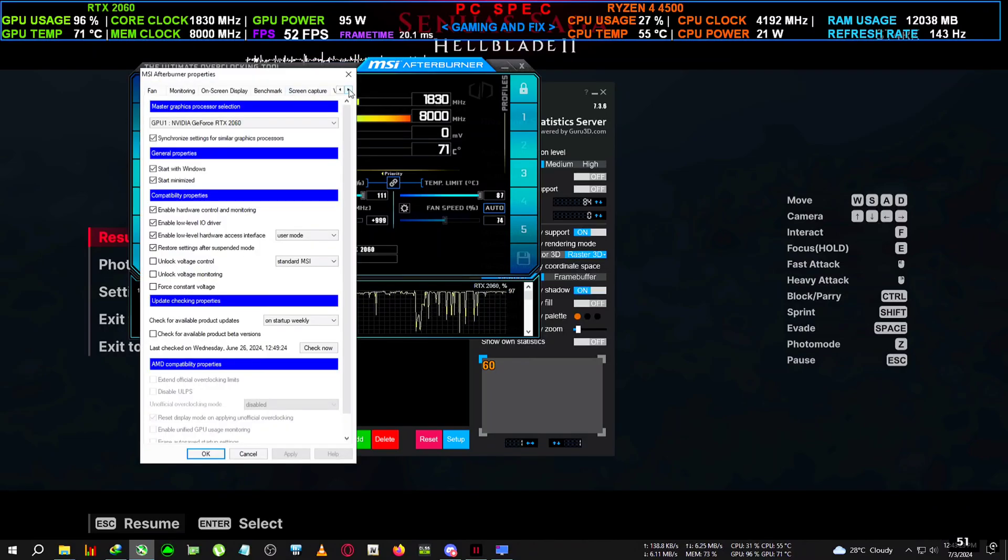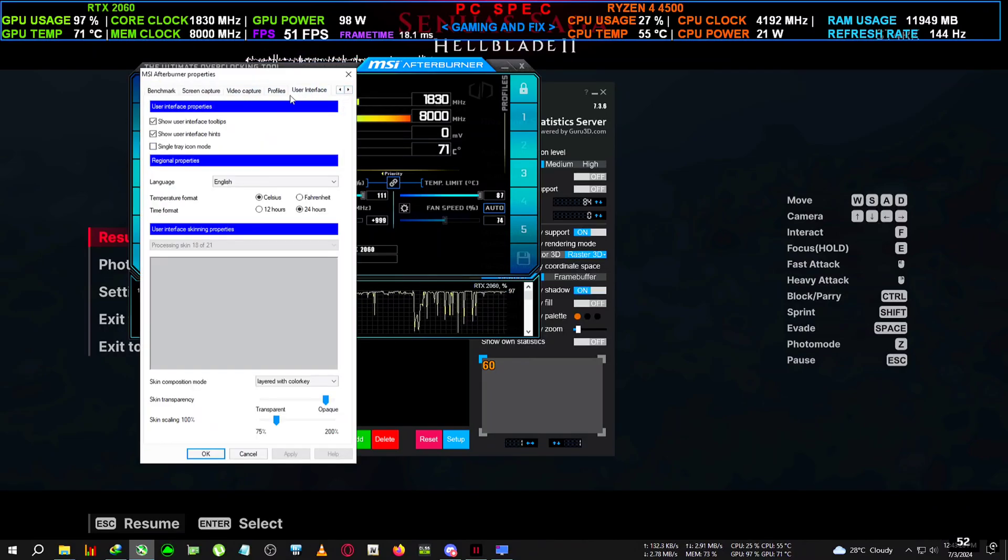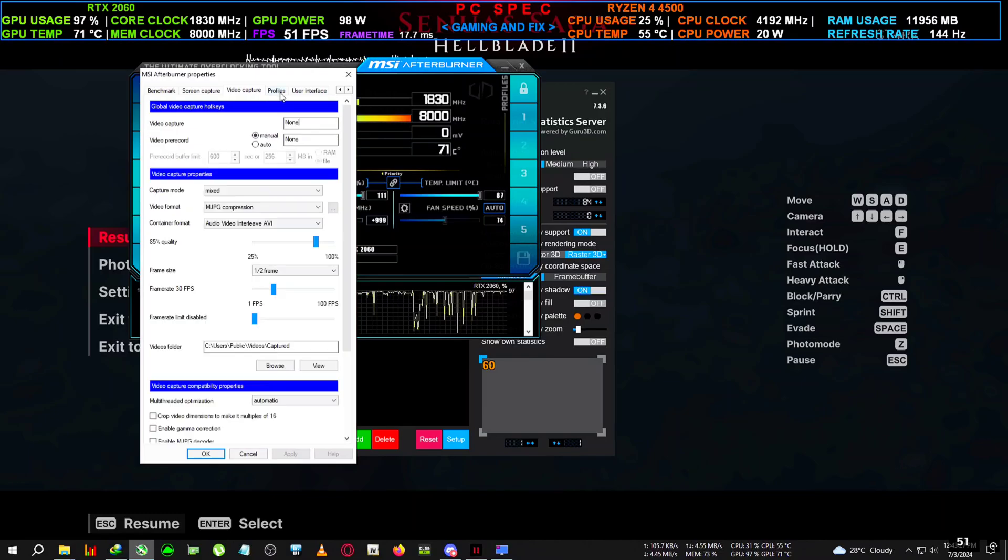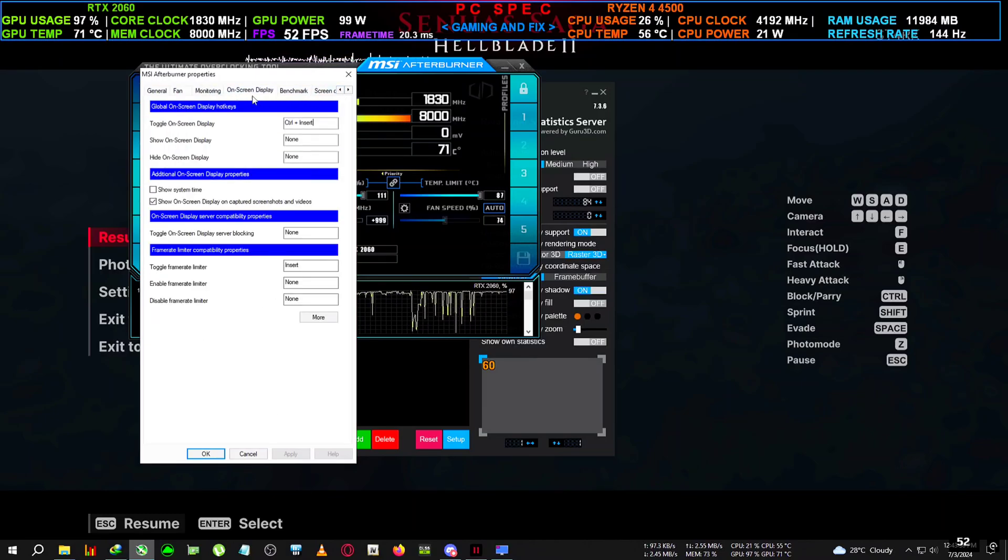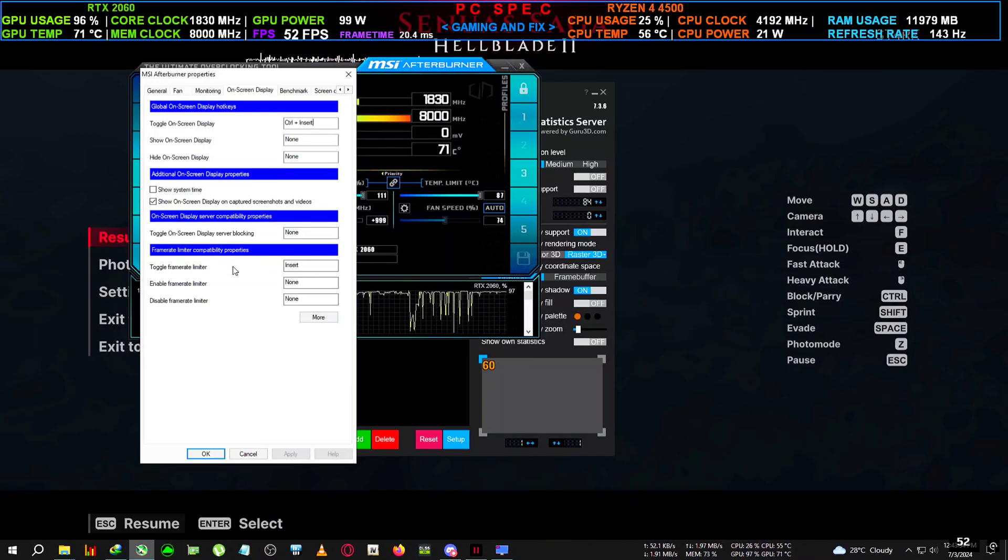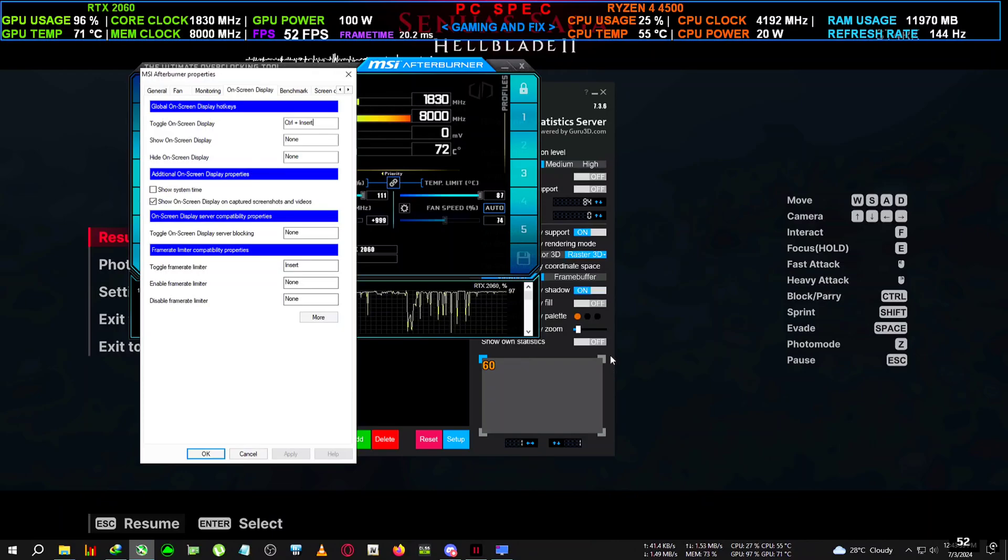Now you want to check again what is your FPS limit shortcut key in your MSI Afterburner. If you go here, then to User Interface, Video Capture, Benchmark, On-Screen Display, you can see here the toggle frame rate limiter is Insert key for me. I know it's also the same for the DLSS Enabler UI.